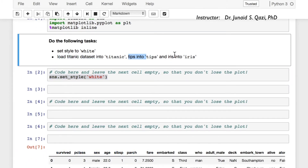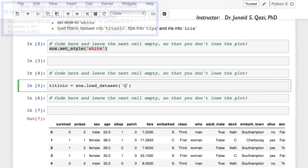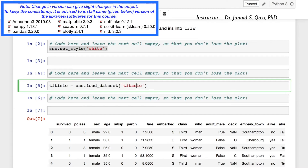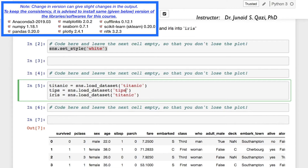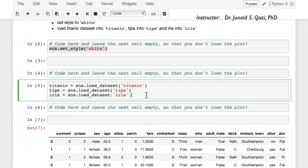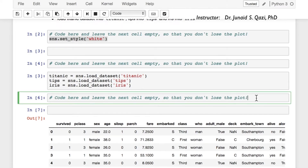The next task is to load the titanic, tips, and iris datasets. We write titanic = sns.load_dataset('titanic'), then copy and paste for tips and iris as well. Let's run this cell — no error, so we have successfully loaded all three datasets.